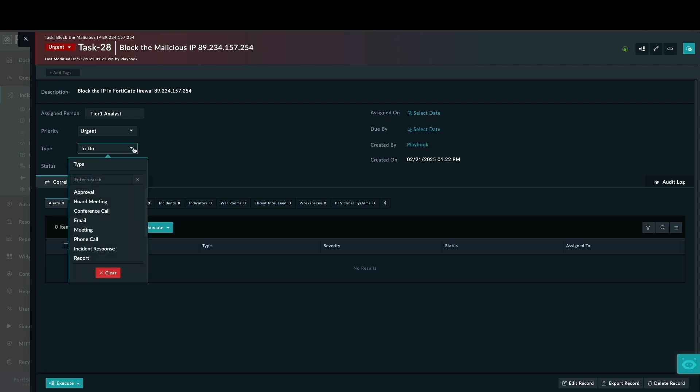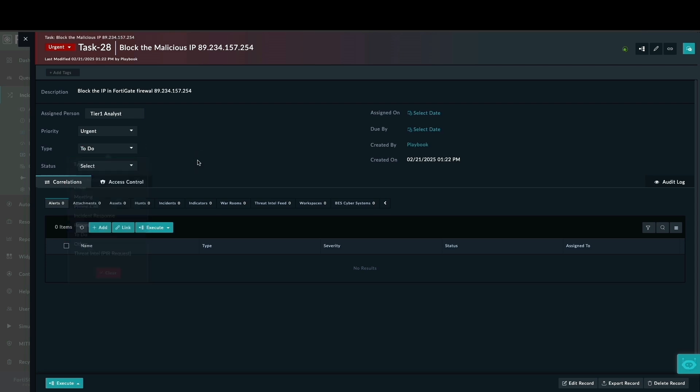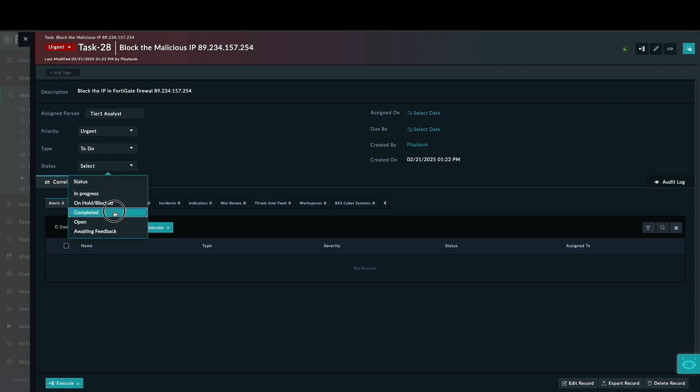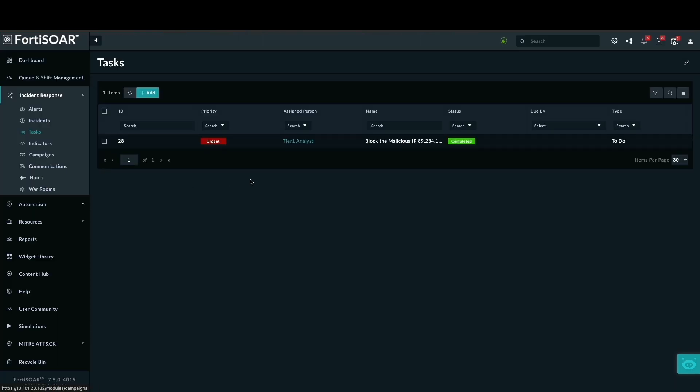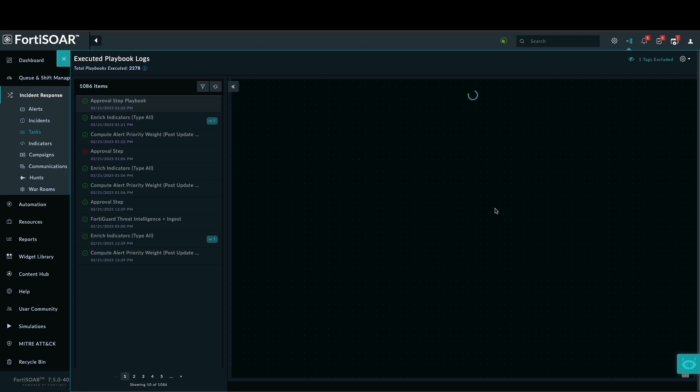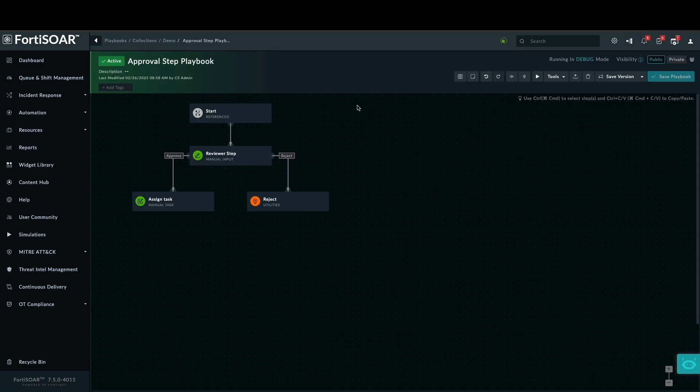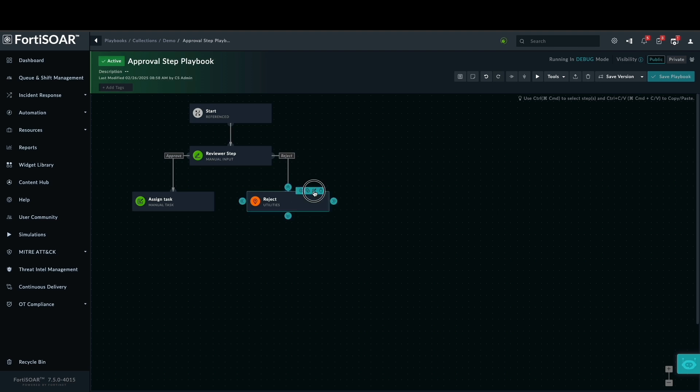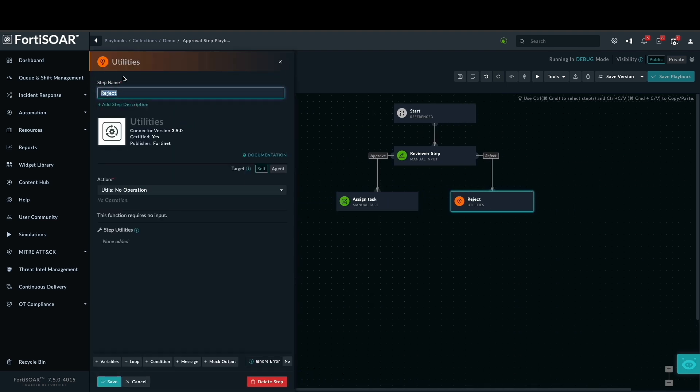For this demonstration, we have included a manual task instead of direct firewall automation. This shows how you can seamlessly integrate human decisions into your automated sequences. For production readiness, I have added a no-operations step using utilities for when a reviewer rejects the playbook.